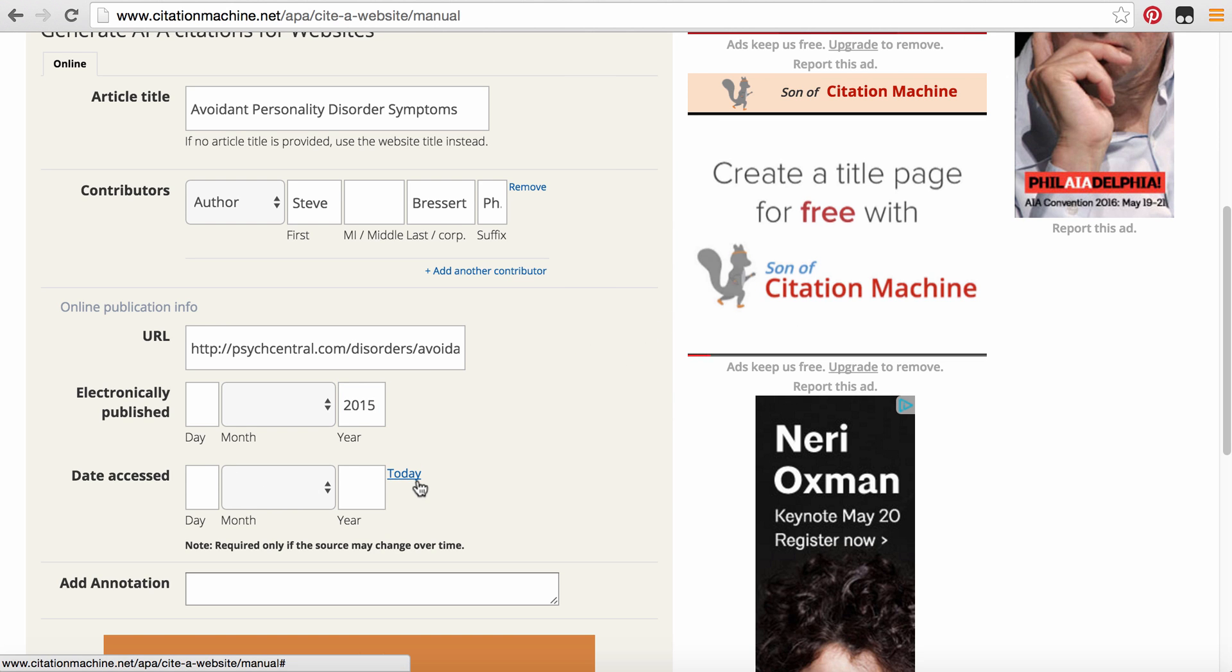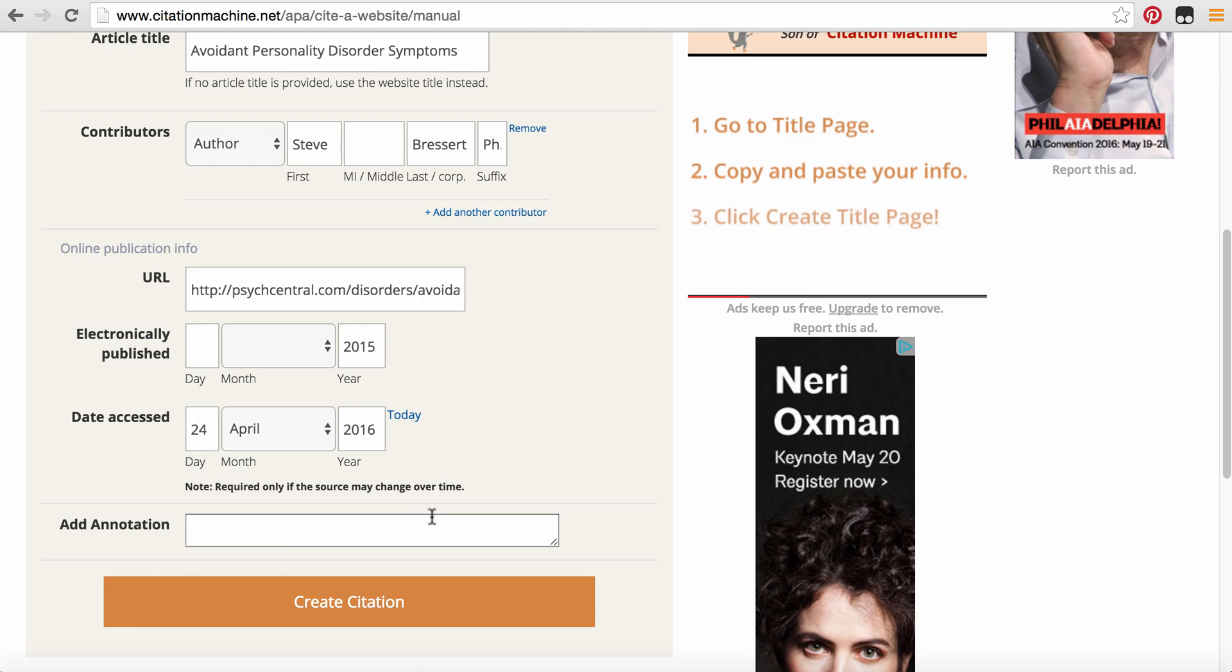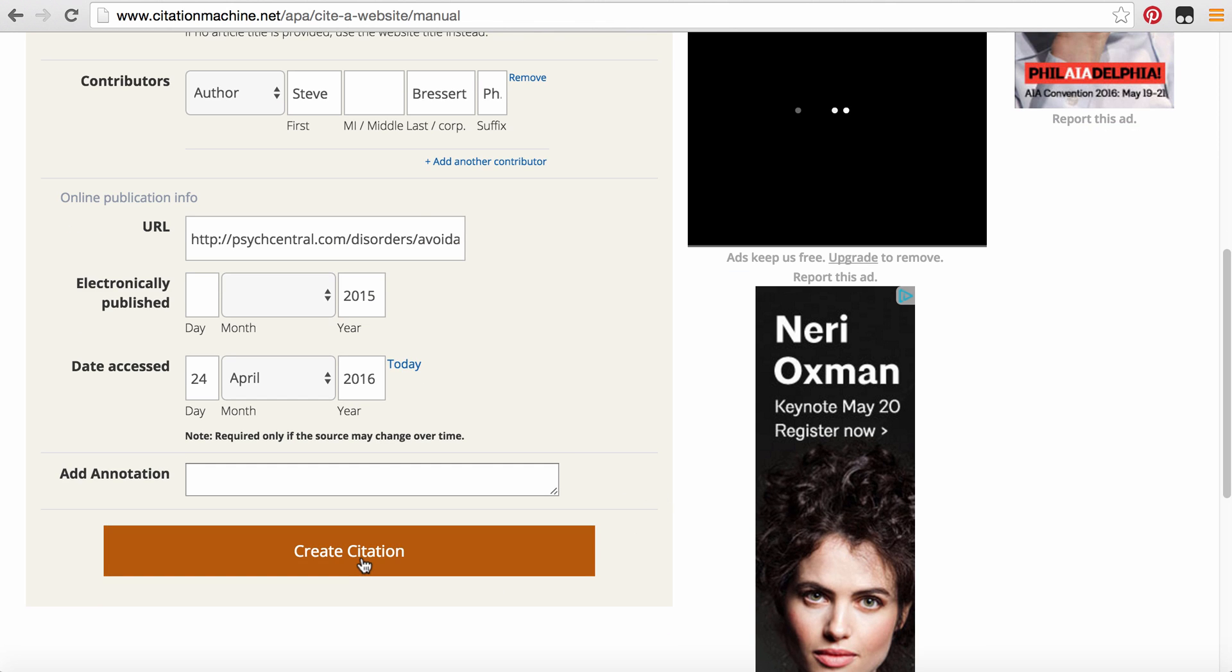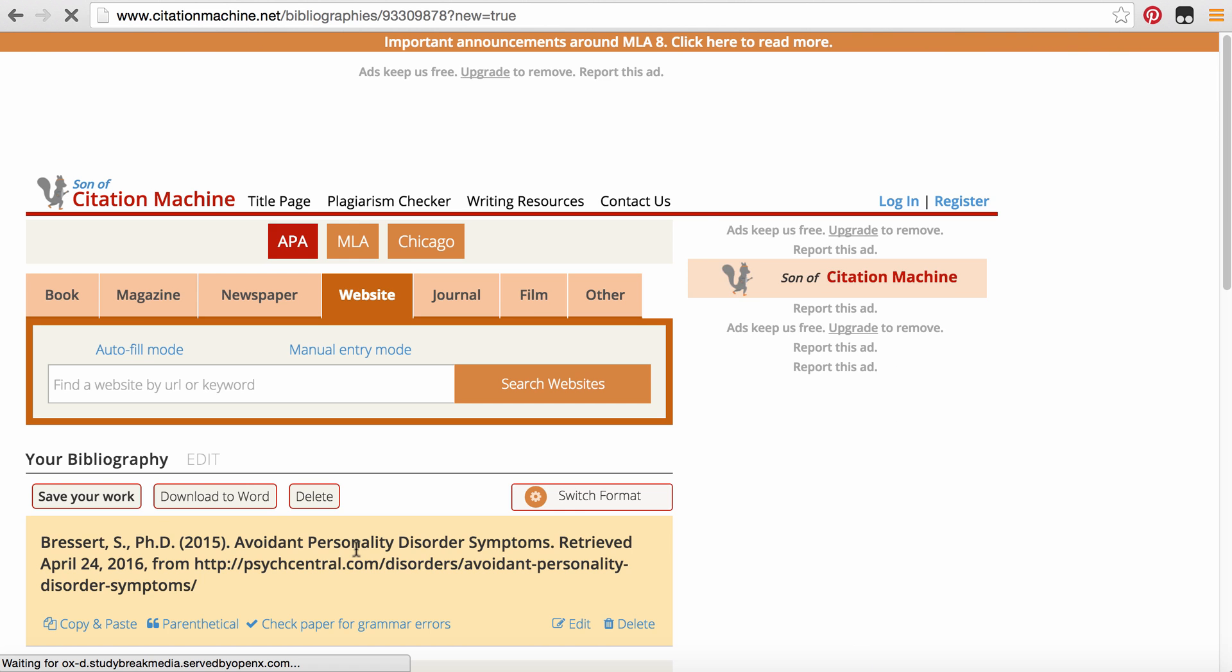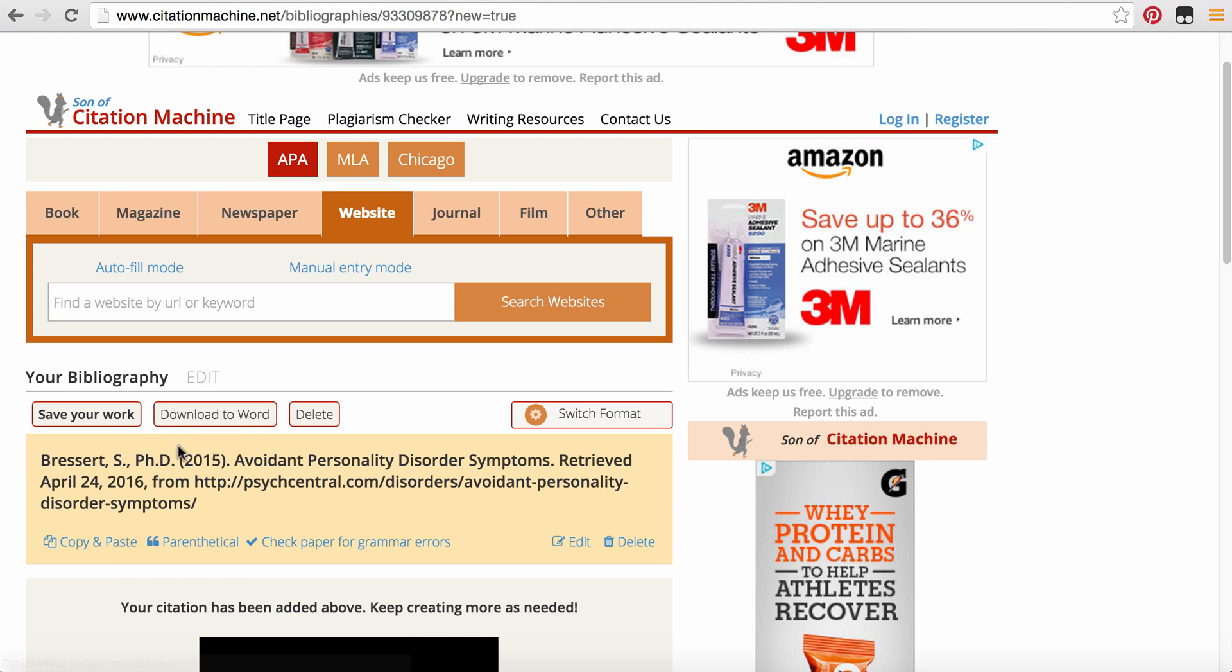Then I'm going to say date accessed today. And then all you need to do is go ahead and click create citation. Once we have that, it's going to say Bressert S. Ph.D. 2015. Avoidant Personality Disorder Retrieved Today's Date. And then from whatever website.